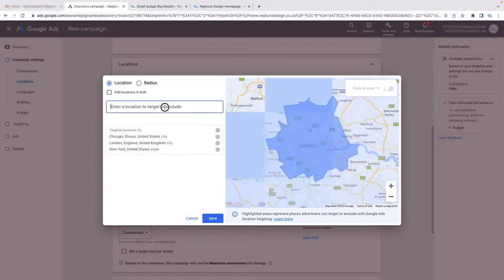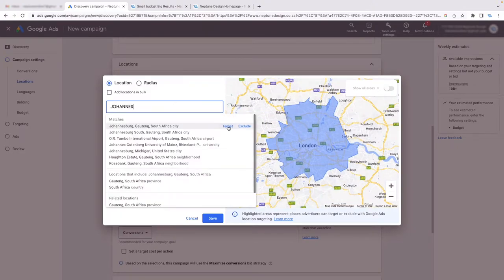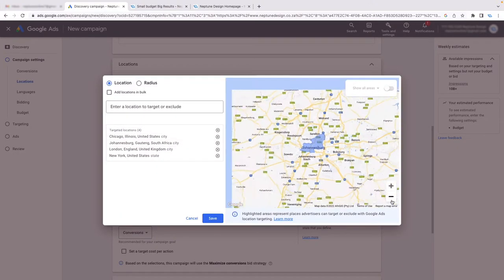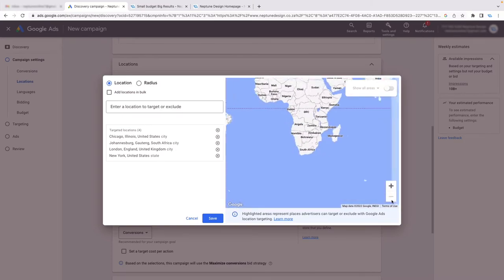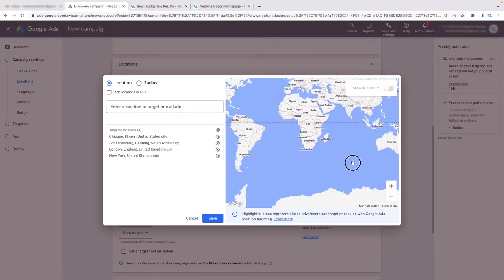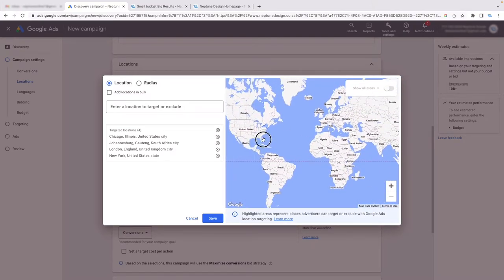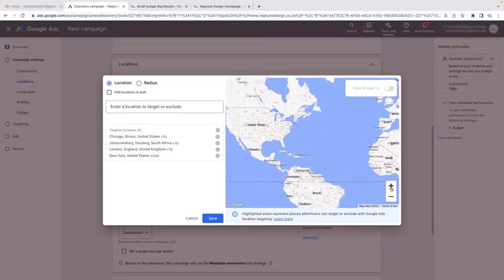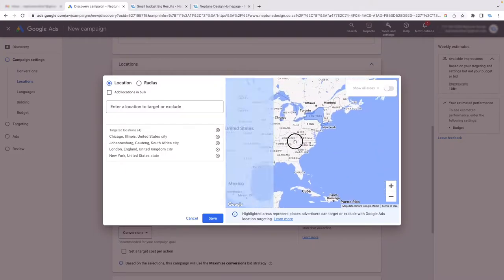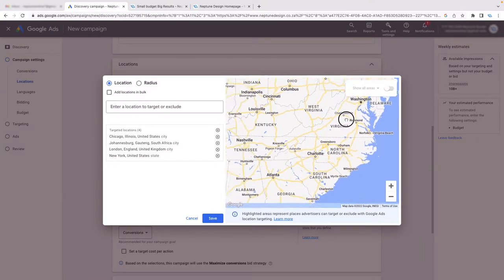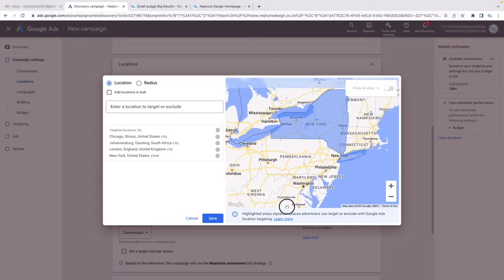We could also add Johannesburg. If you zoom out, it gives you a world map showing all the cities you've selected. As you zoom in, you'll start seeing where you've selected — there's Chicago, there's New York.